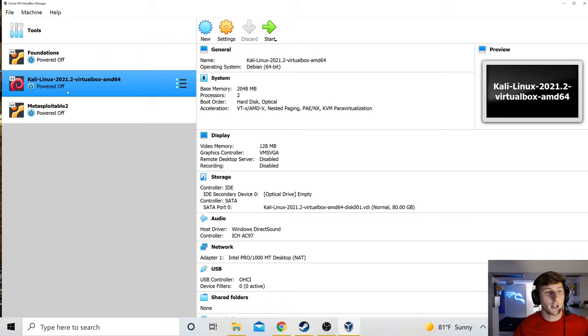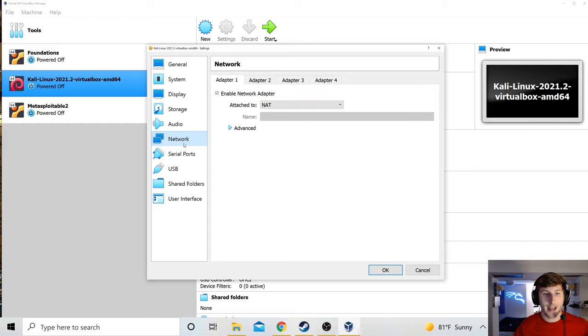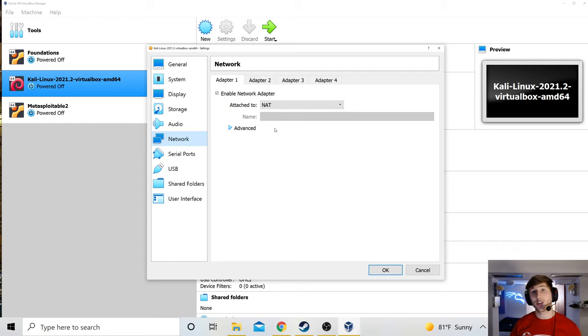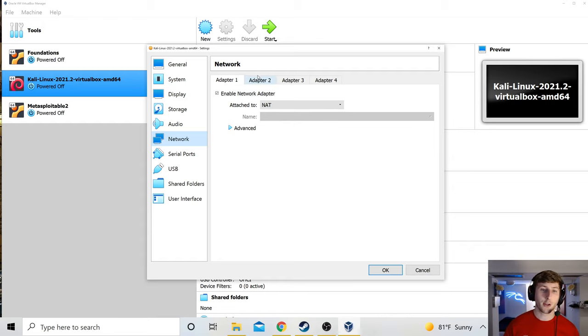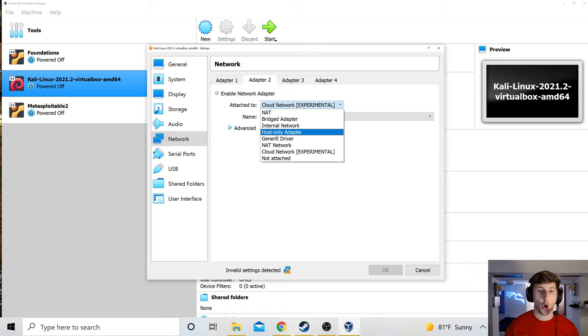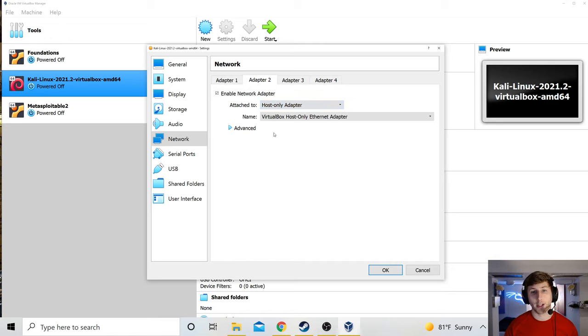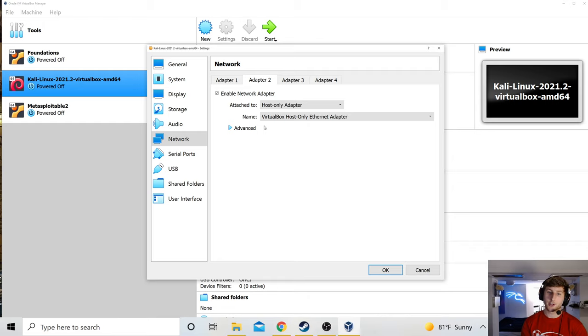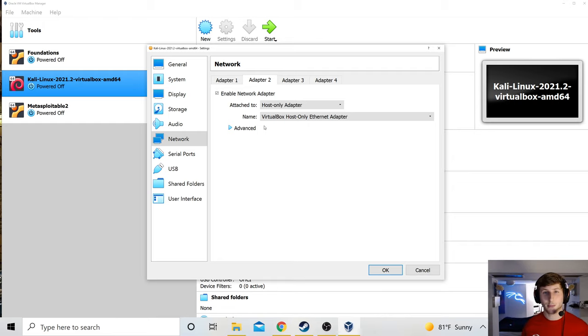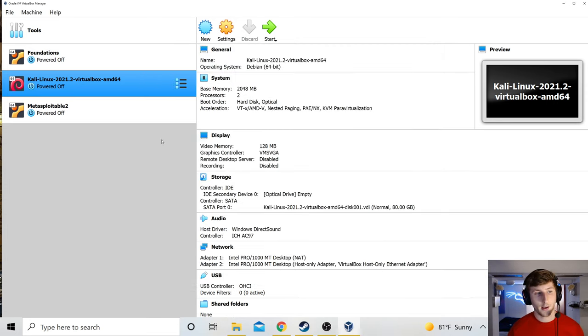I'm going to click on Kali. Go to settings. Network. And we see my first network adapter is NAT. This is network address translation. This is what gives my computer on the left access to the internet. But we're actually going to go to adapter 2. We're going to click enable network adapter. And we're going to put this on host only. So now we should be on the private network. So we should see the name of the private network we just created before. If you don't, problems. If you do, great. I do, which means great. So I'm going to click Okay.